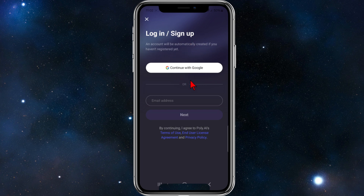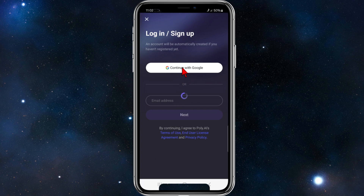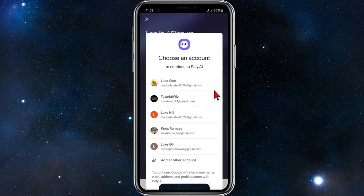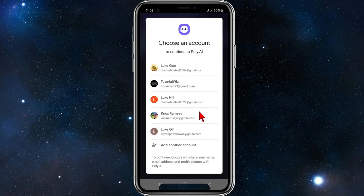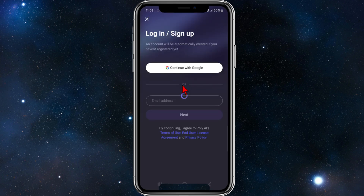Go ahead and click on 'Continue with Google', or if you want to put in an email address, you can do that here. I'm going to do this with 'Continue with Google'. This is going to redirect me to my Google account, so I'm going to choose my account here — Tutorial Whiz.